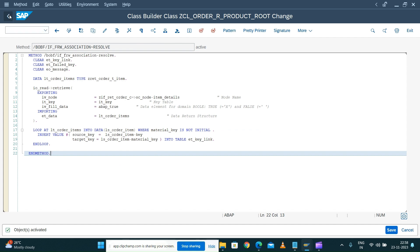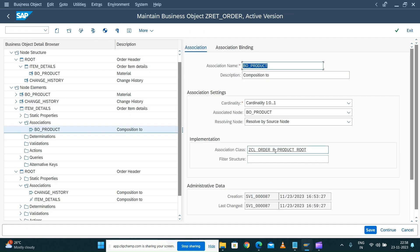The class to resolve the association has been implemented, saved, and activated. The business object is active, but we cannot test it yet because we don't have any logic in place to update the material key whenever we change the material number. When you create a new item in the order details of your business object, the key will not be updated. We need to write a determination logic so that when you enter a product number on your order item details instance, it determines the corresponding information from the product BO and updates the material key field.